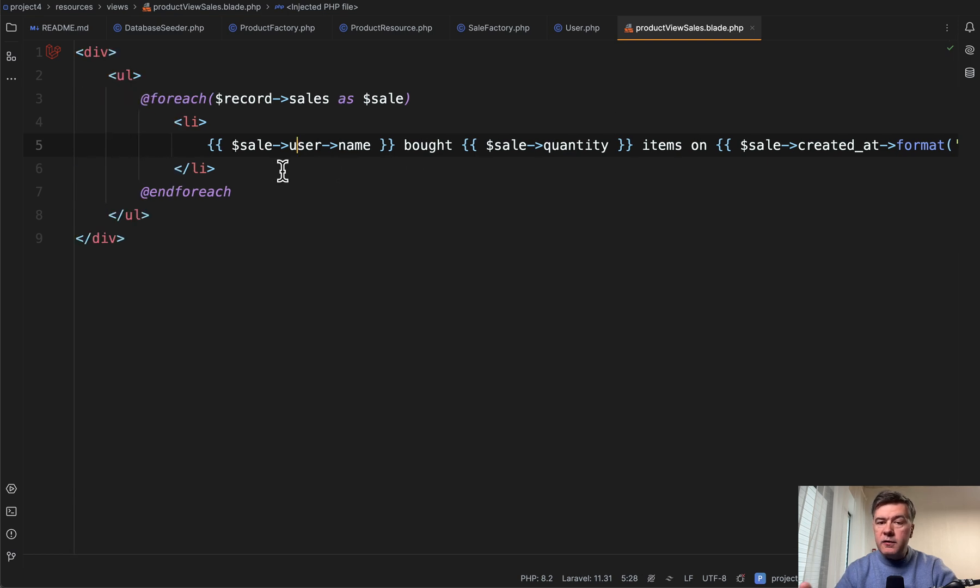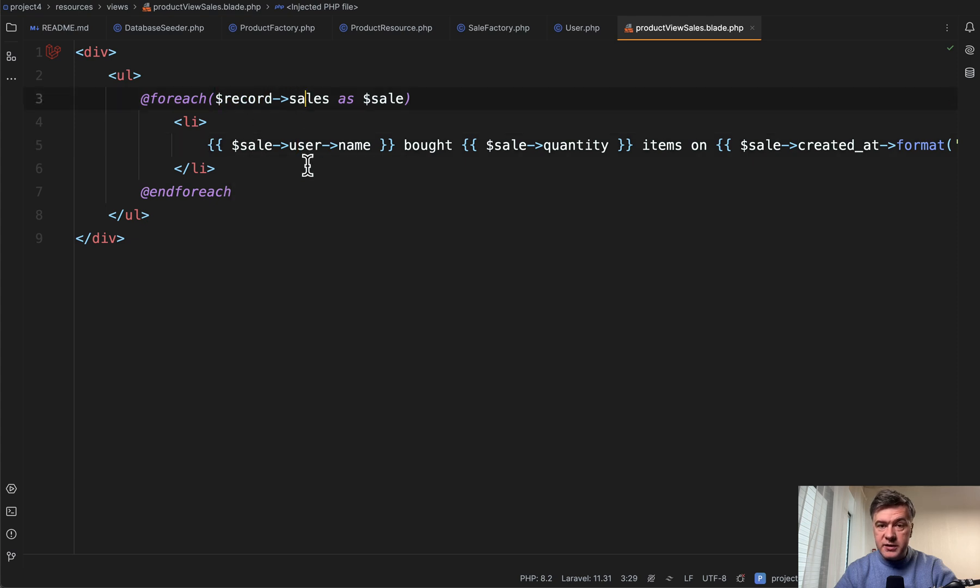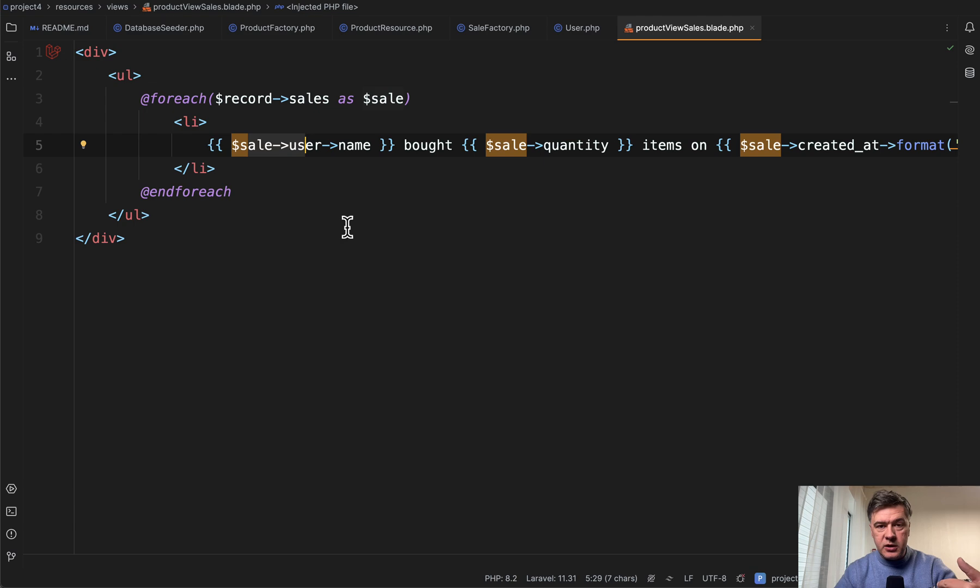Now be careful with showing more details because you may bump into N plus query issue with performance. For example, record sales is a relationship and then sale user is another relationship.